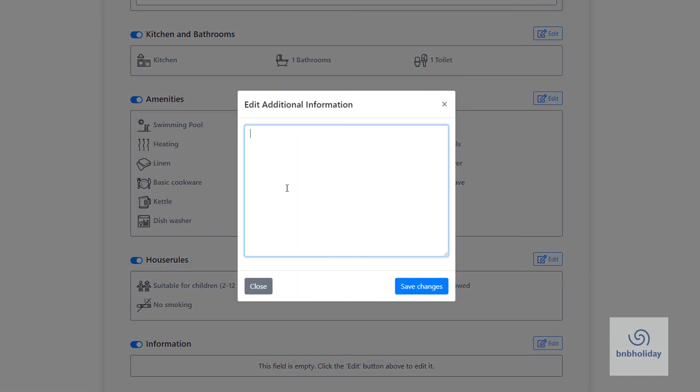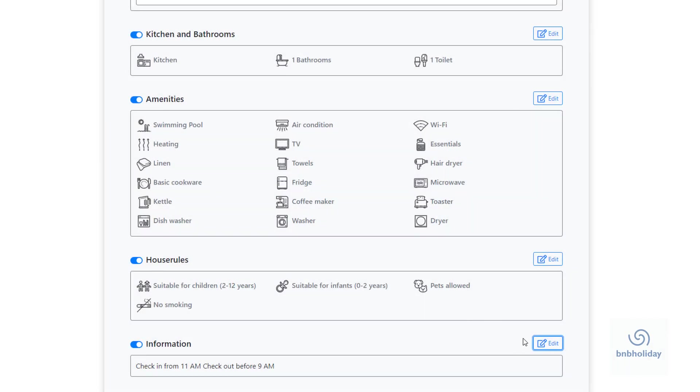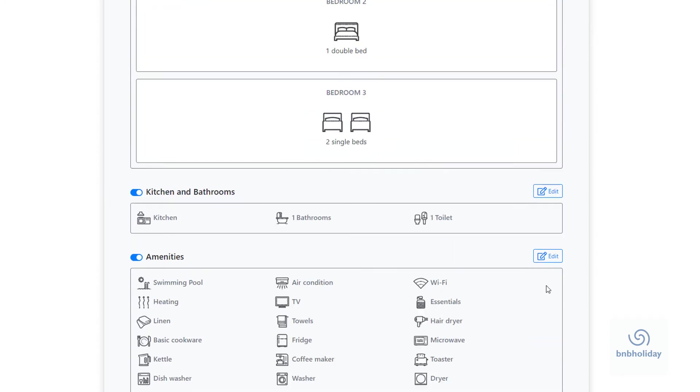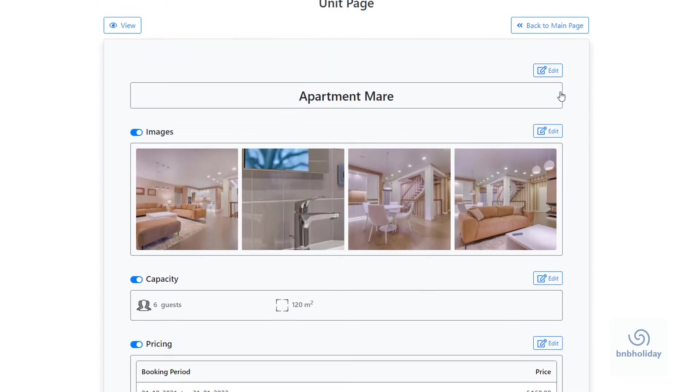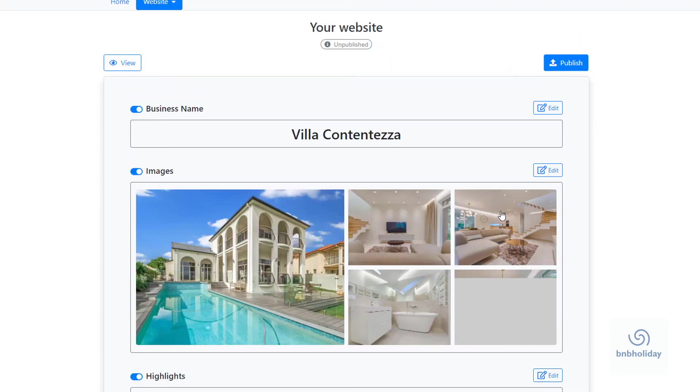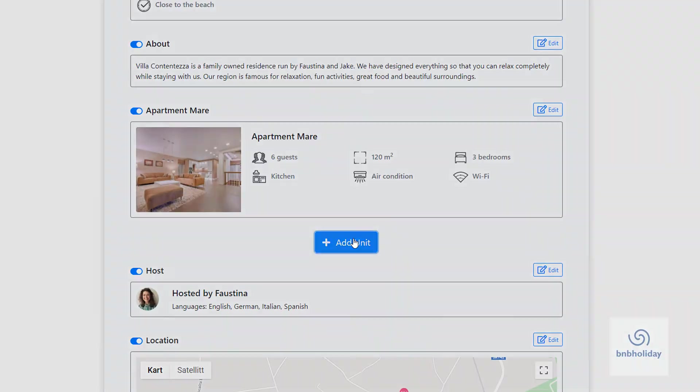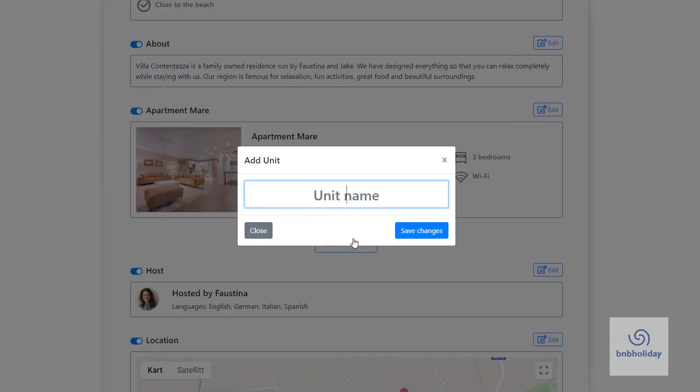Finally, add any additional information your guests should be aware of. This could be things like check-in and check-out times, parking instructions, or anything else that could be useful. Repeat this for all your units.